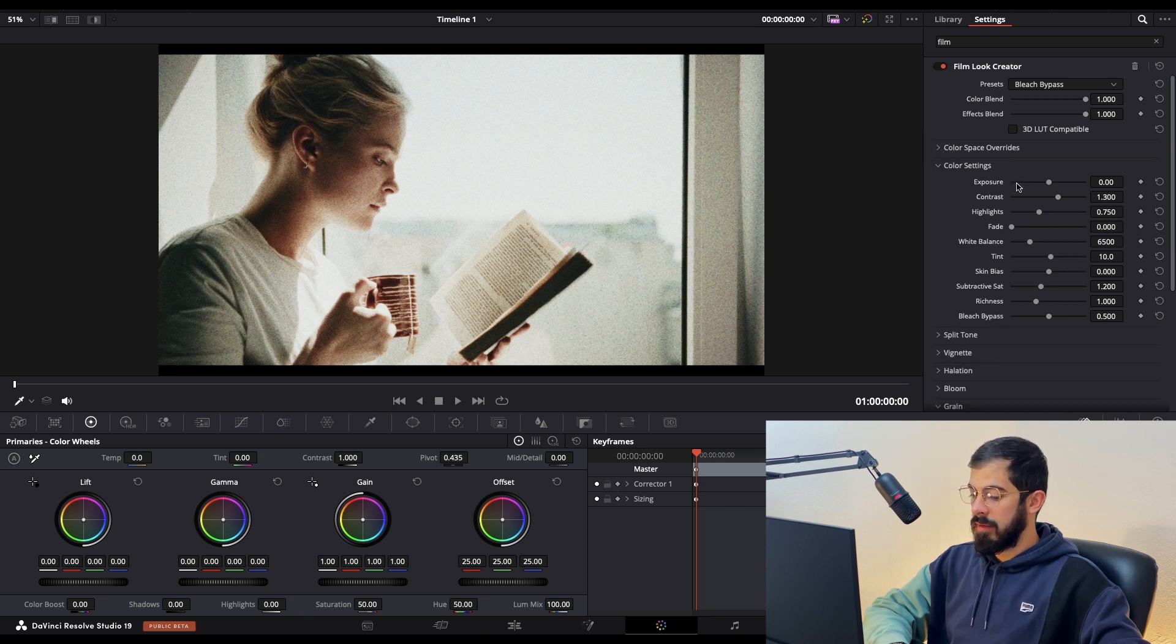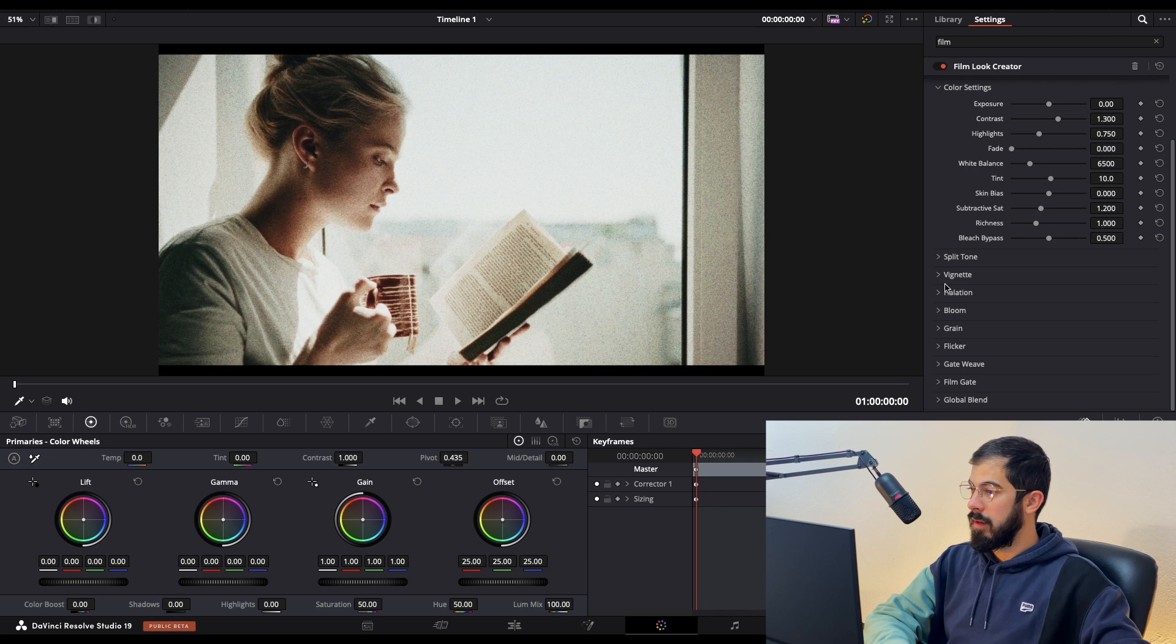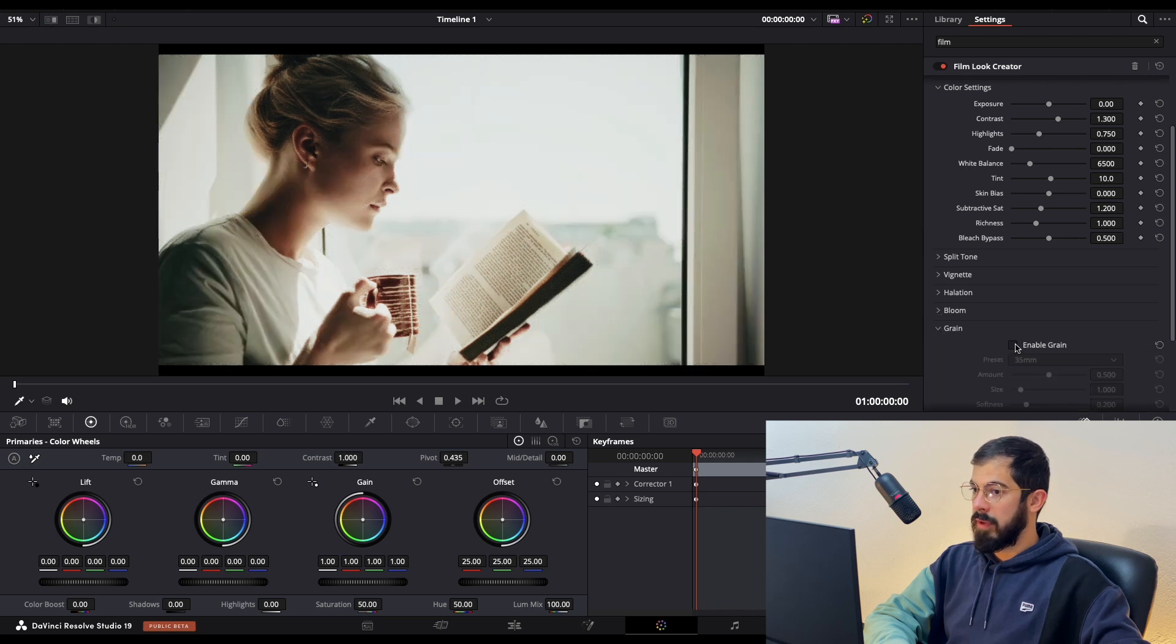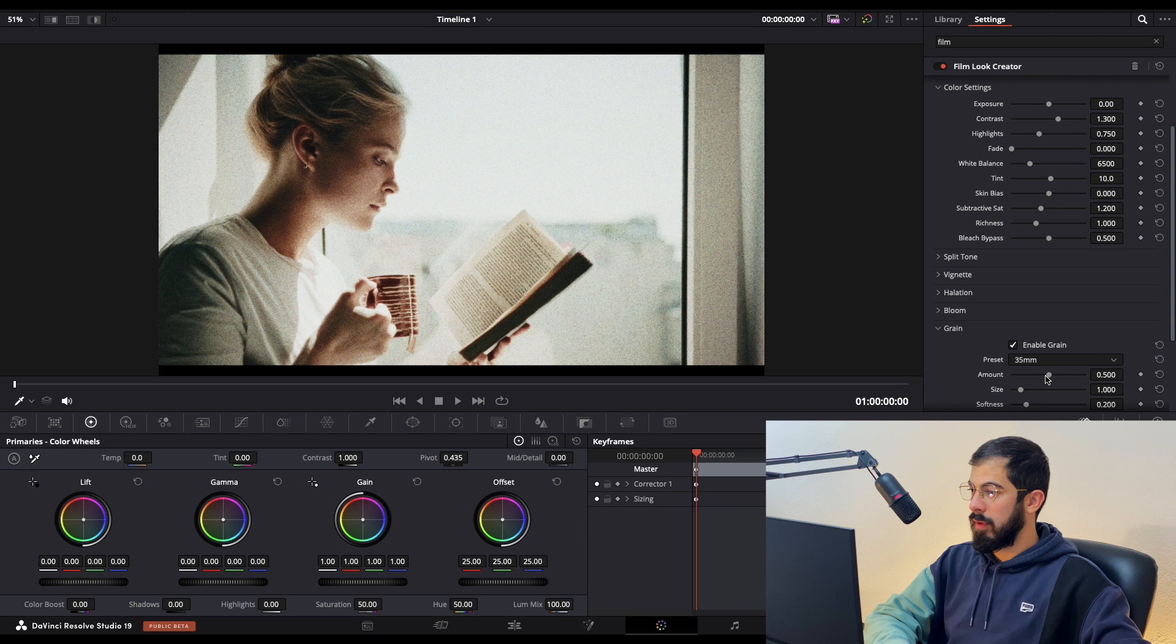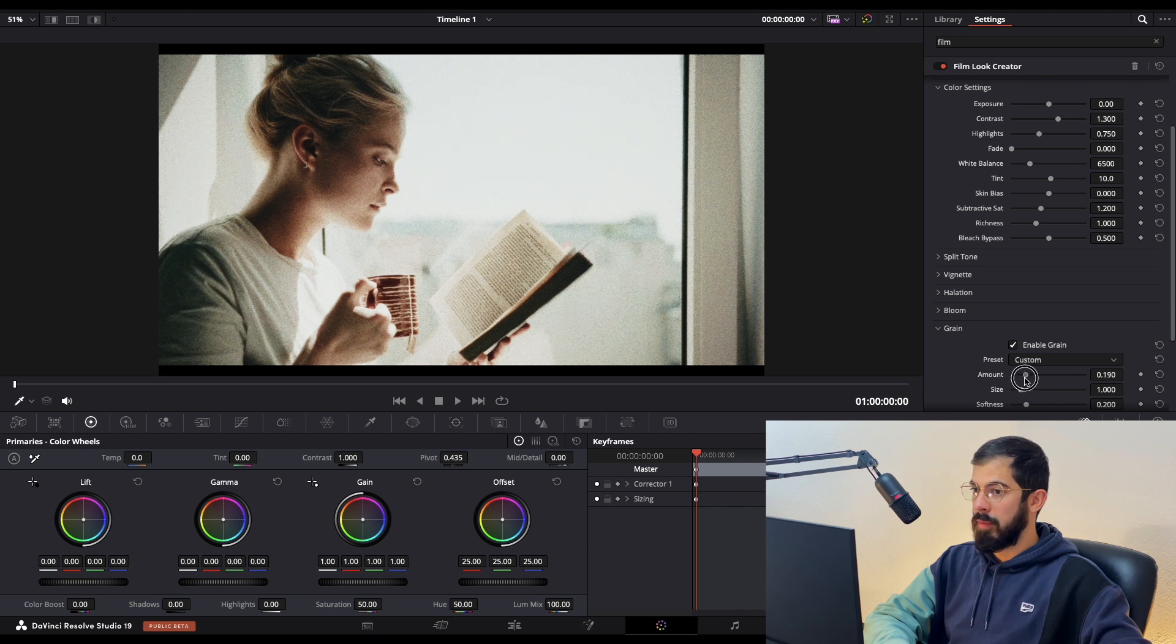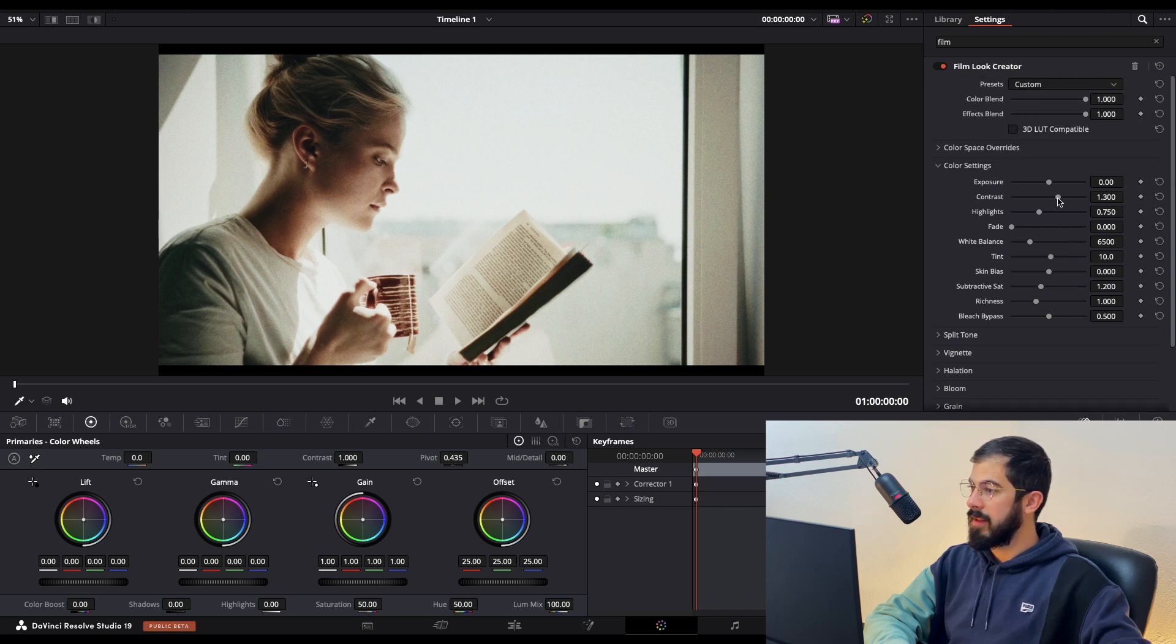We need to tweak the exposure, contrast, and highlights, but before that, let me show you without grain and with grain. Let's lower it down a little bit because this is too much for my taste, something like this. Now let's tweak the settings.